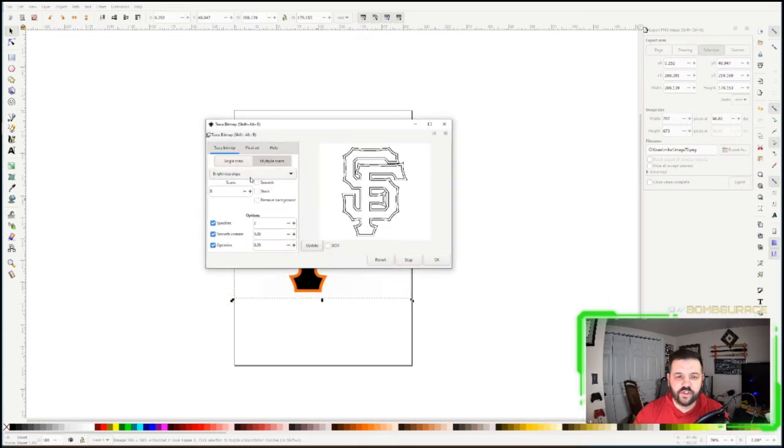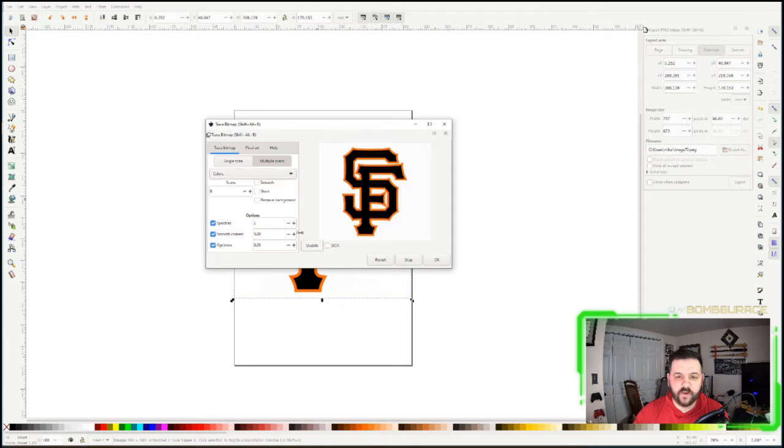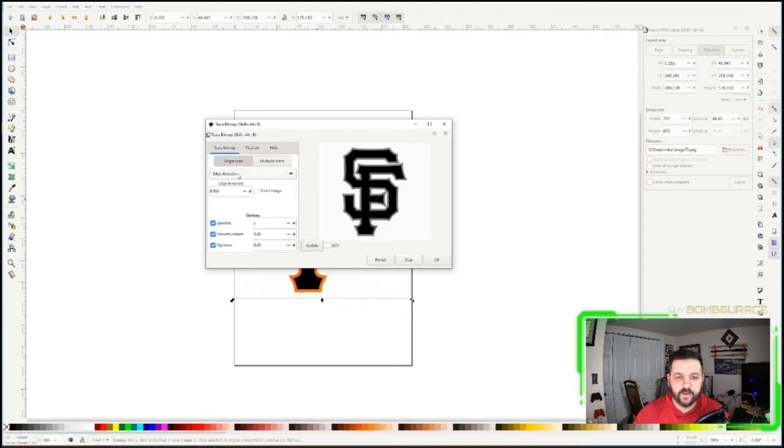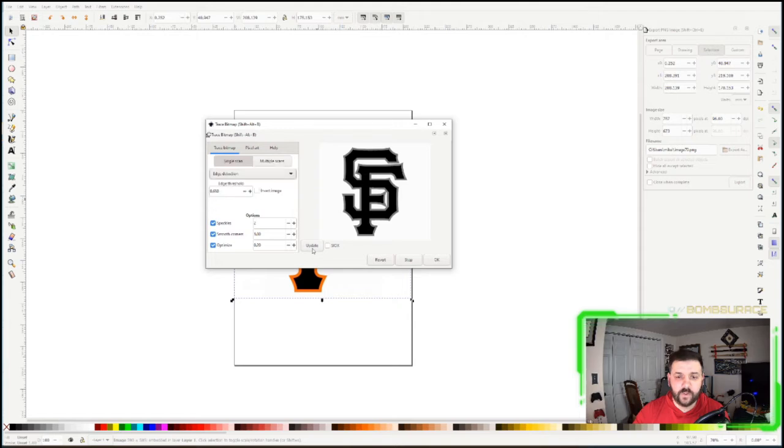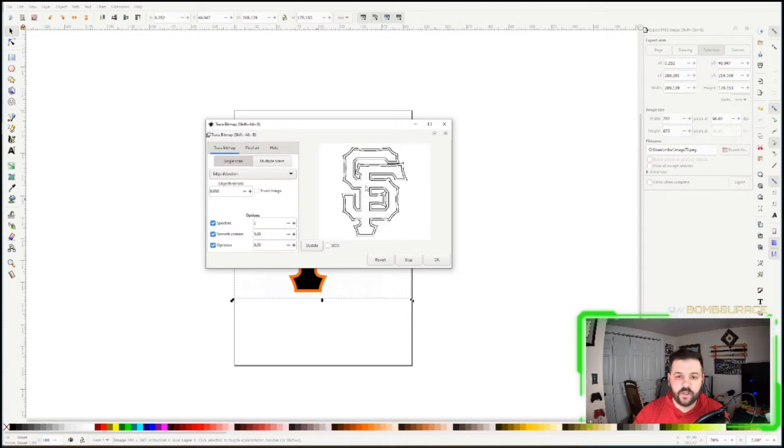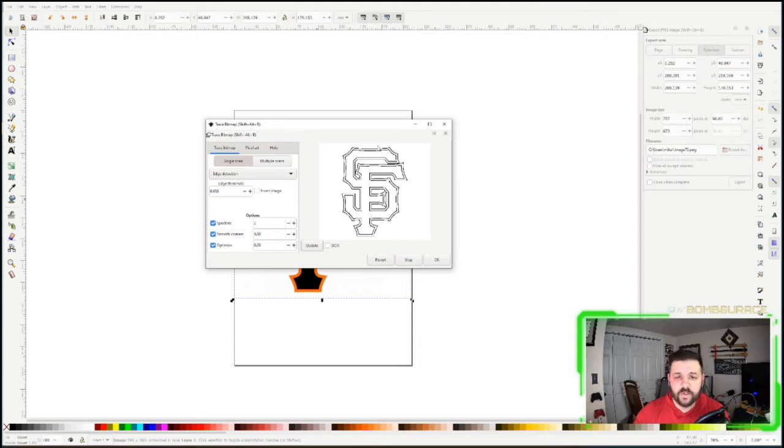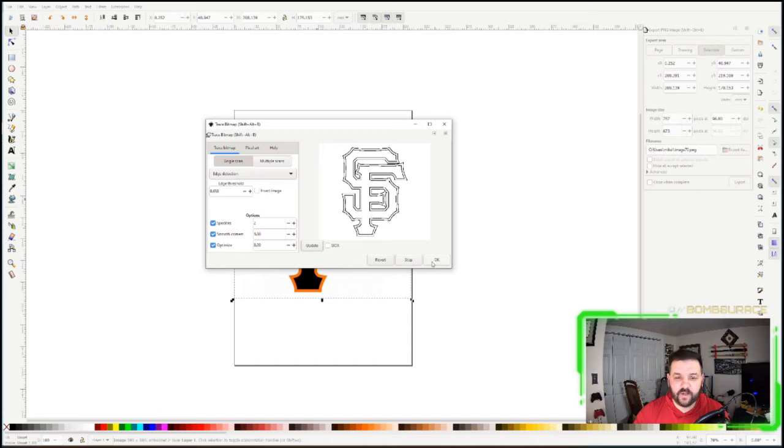Now you can change this up a bit if you wanted to. If you want to go Colors, Update, it'll trace all colors. Grays, Update, it'll do all that. The biggest thing that we want is really just want the edges. I don't even need two edges. If you grab a San Francisco that was just one solid, it's fine because we can offset the outside if we wanted to. But we're going to see how this looks. We're going to go Edge Detection, I'm going to hit OK.